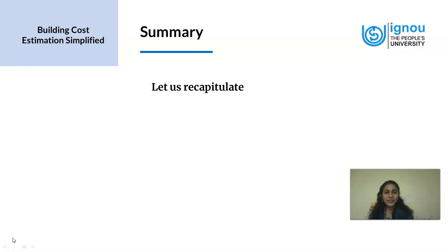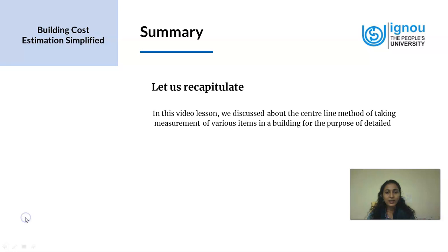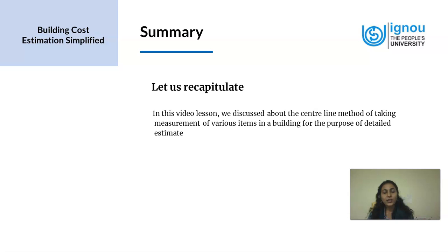Let us now recapitulate. In this video lesson we learned about the central line method of finding quantities of various items in a building. This is for the purpose of preparing a detailed estimate, and it gives the more accurate value of the various items that we measure.